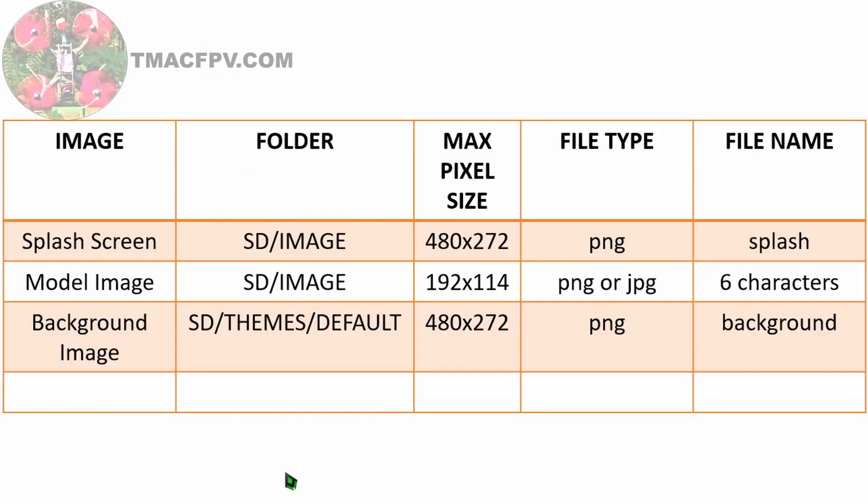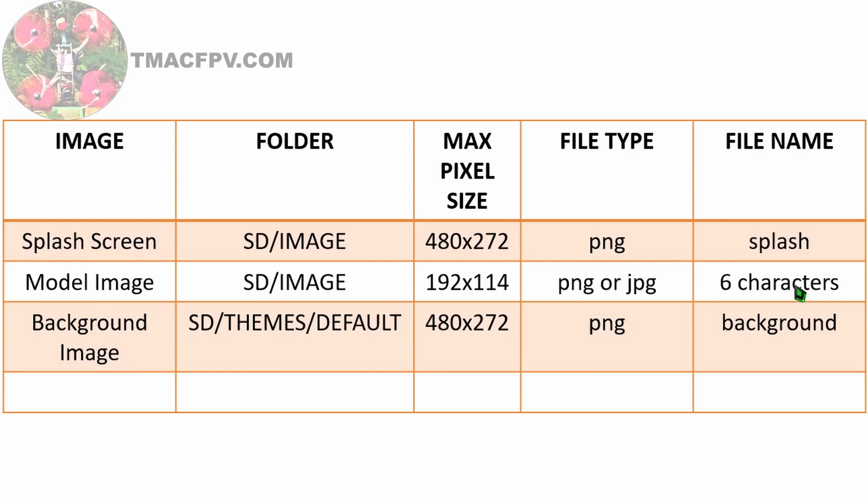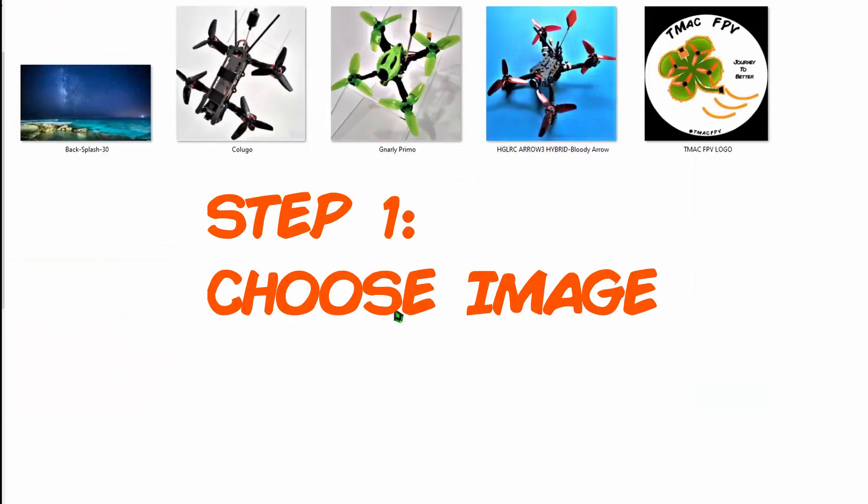For each of these images, the type of image, the folder location on your SD card, the file type, and the max pixel size, and the file name that you need to name it are depicted here. For your model image, you can name it anything you want as long as it's six characters in length.